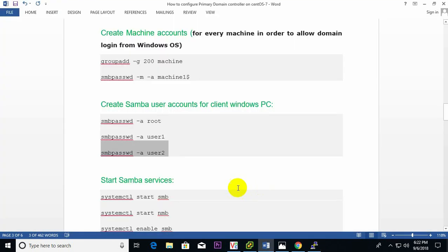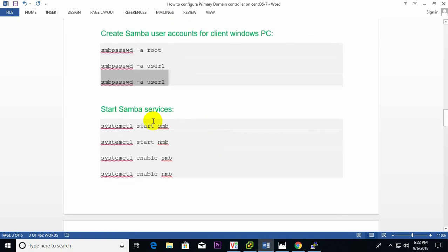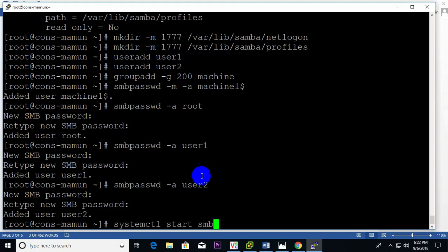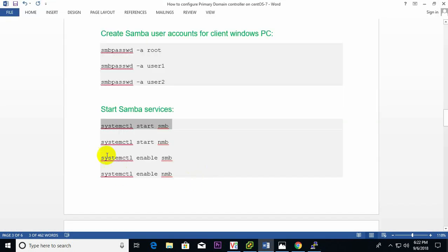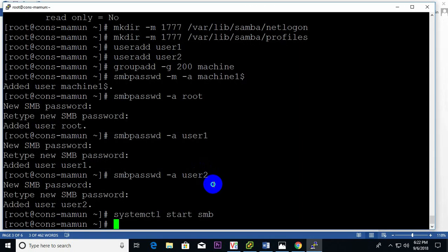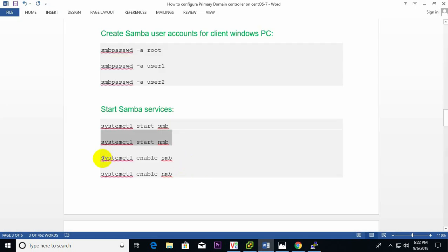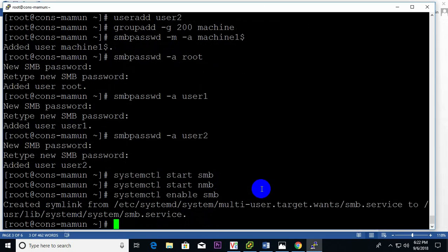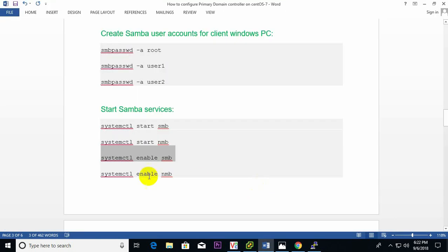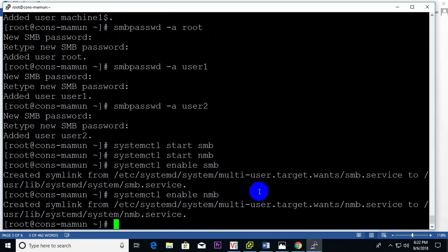Now start the Samba services — start smb, then nmb. Then run 'systemctl enable samba' to enable the service. Done.